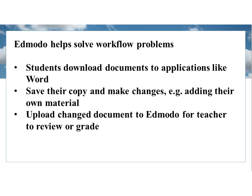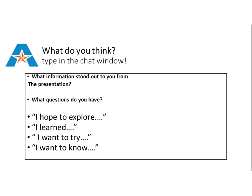Edmodo helps solve a lot of workflow problems. It's very simple for students to download documents to applications like Microsoft Word. They can generate assignments in Word and upload those directly to Edmodo. So you might start with an assignment that says go to Microsoft Word and open a new document and create a document that does this. At the end of that assignment, they save it and upload it directly to Edmodo. They save their copy, after downloading it they make changes adding their own material, then they upload that changed document to Edmodo for you as a teacher to review or grade. It becomes a constant revision process where you can send the document back and forth with repeated revisions and corrections until the document is final draft form.